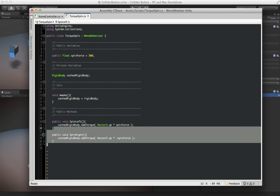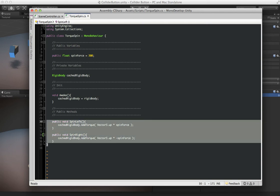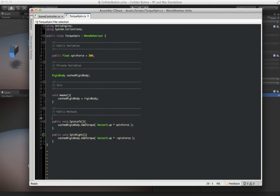The script has two public methods called spin left and spin right. Just let you know, for collider button the methods do not have to be public - it can work with private methods as well. So let me show you